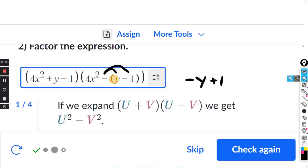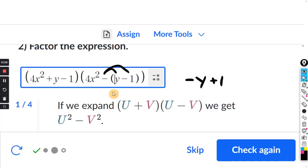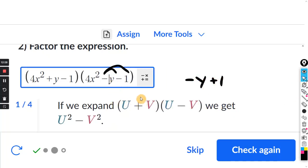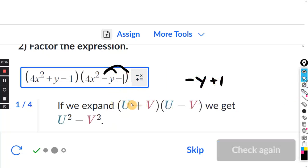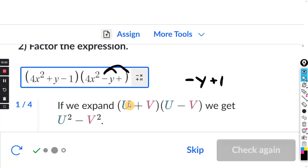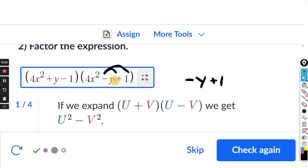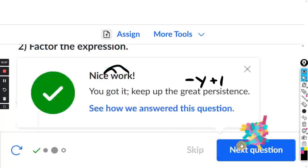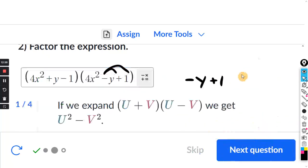So you do have to distribute that negative. That was the only thing that was wrong — changing minus (Y minus 1) to minus Y plus 1 gives the correct final answer.